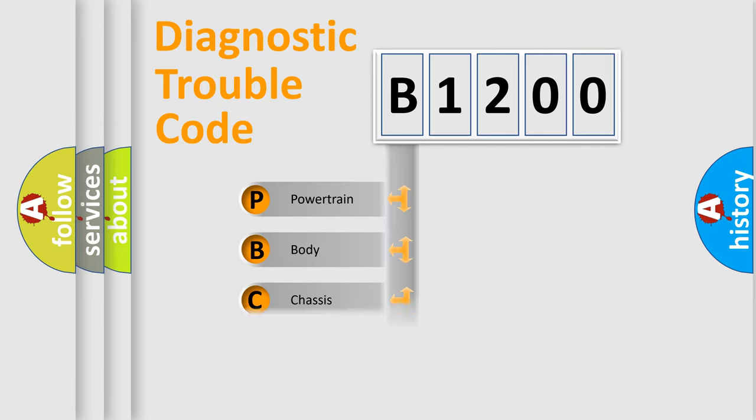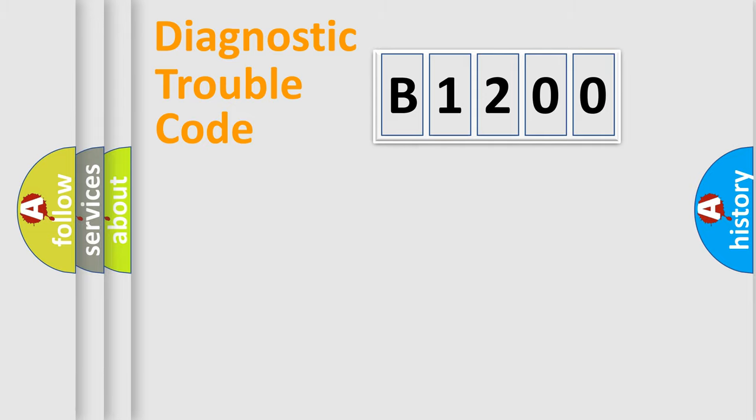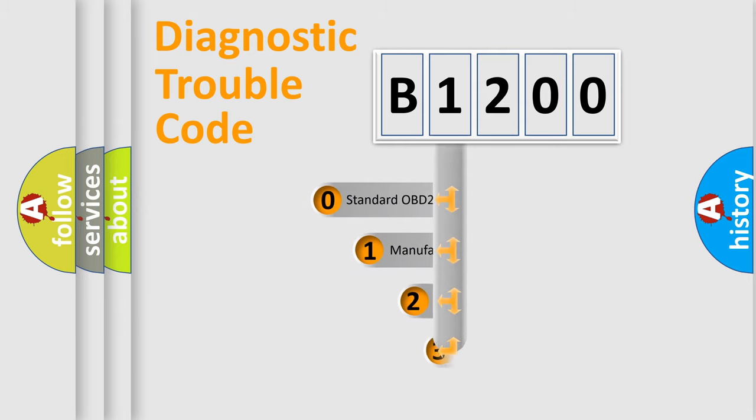Powertrain, Body, Chassis, Network. This distribution is defined in the first character code.